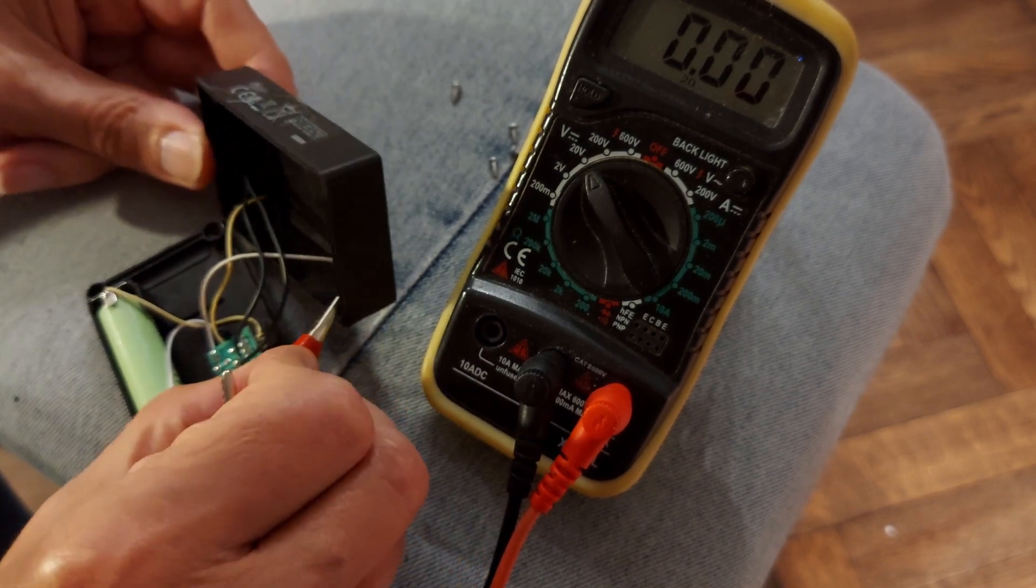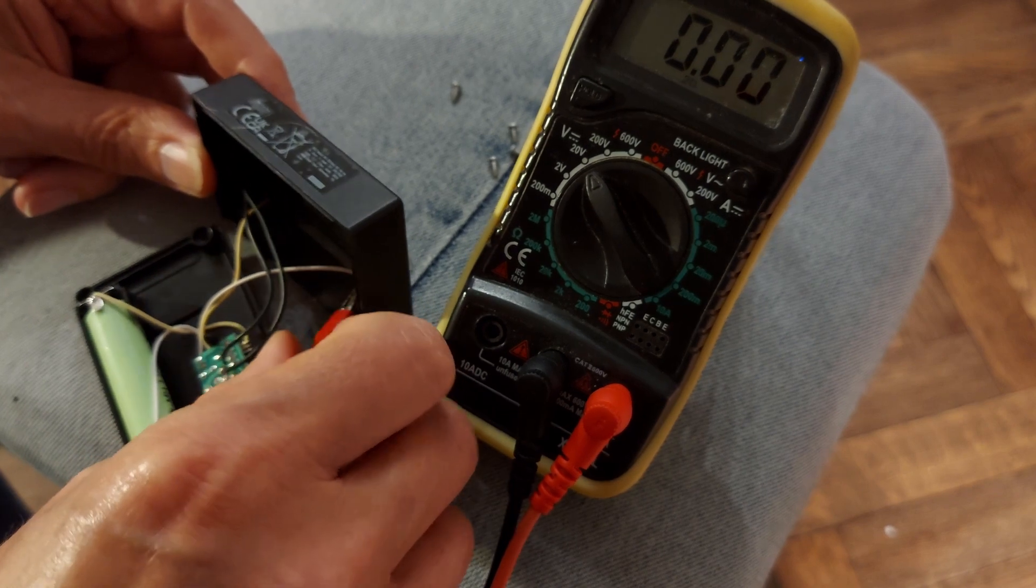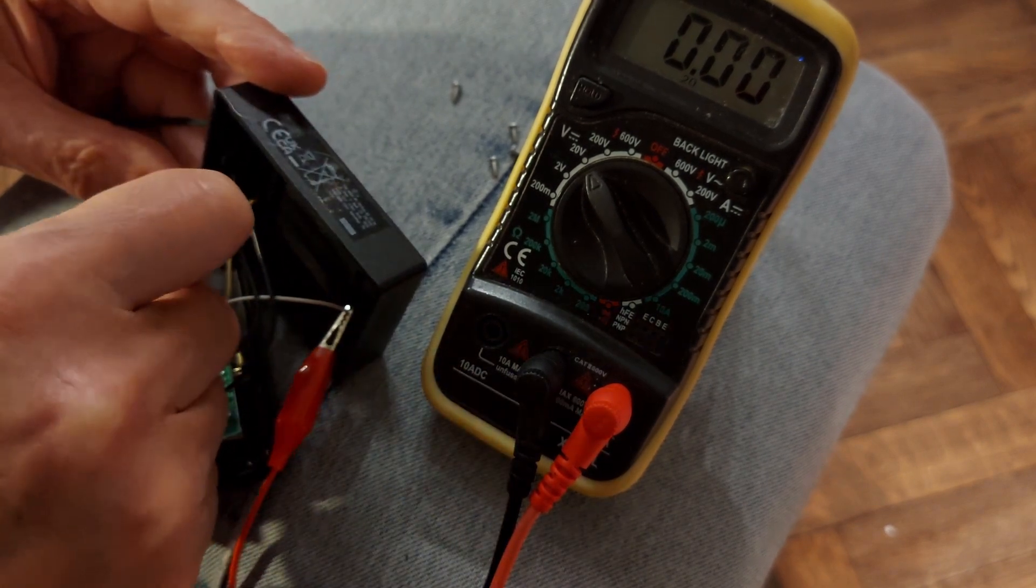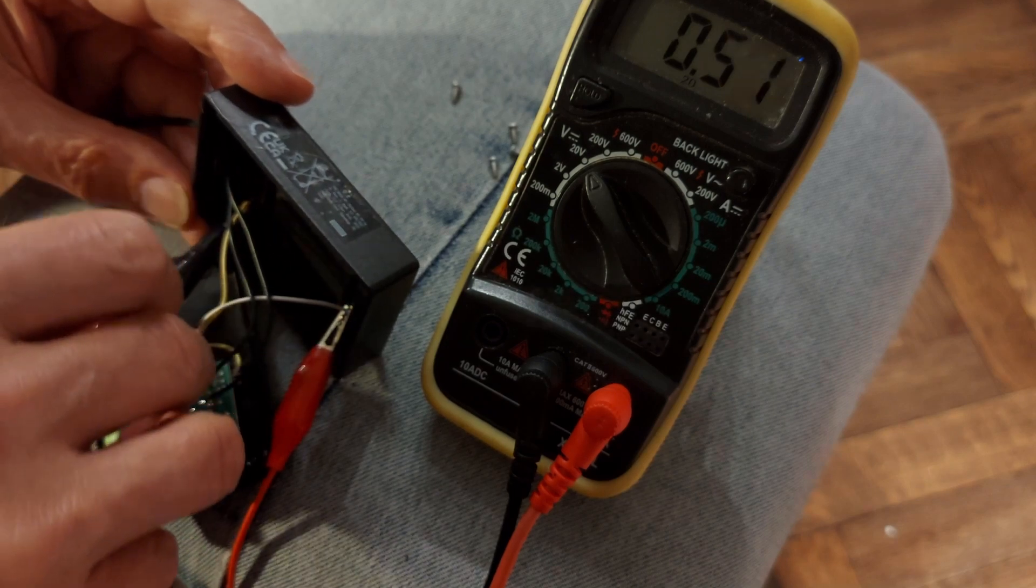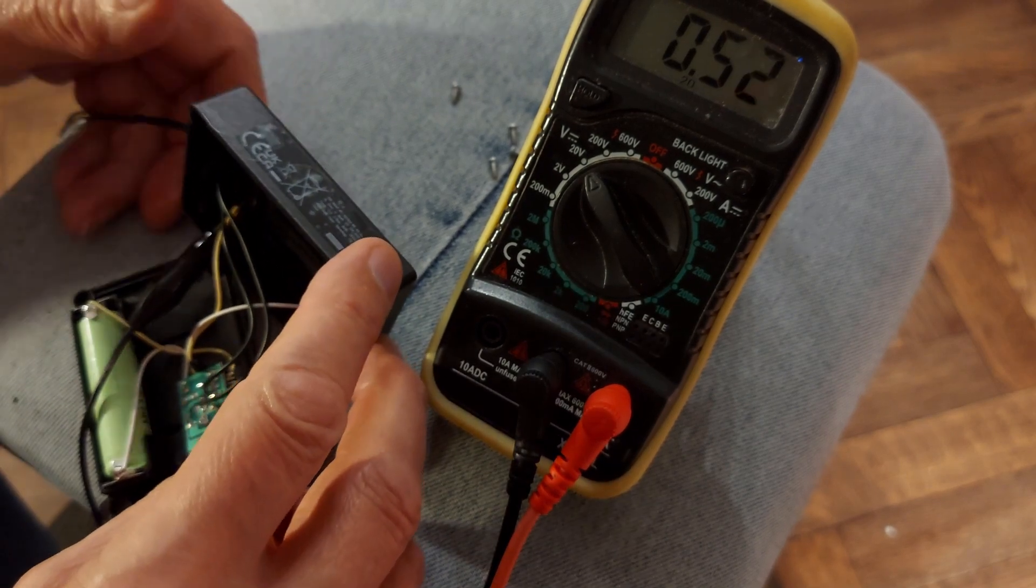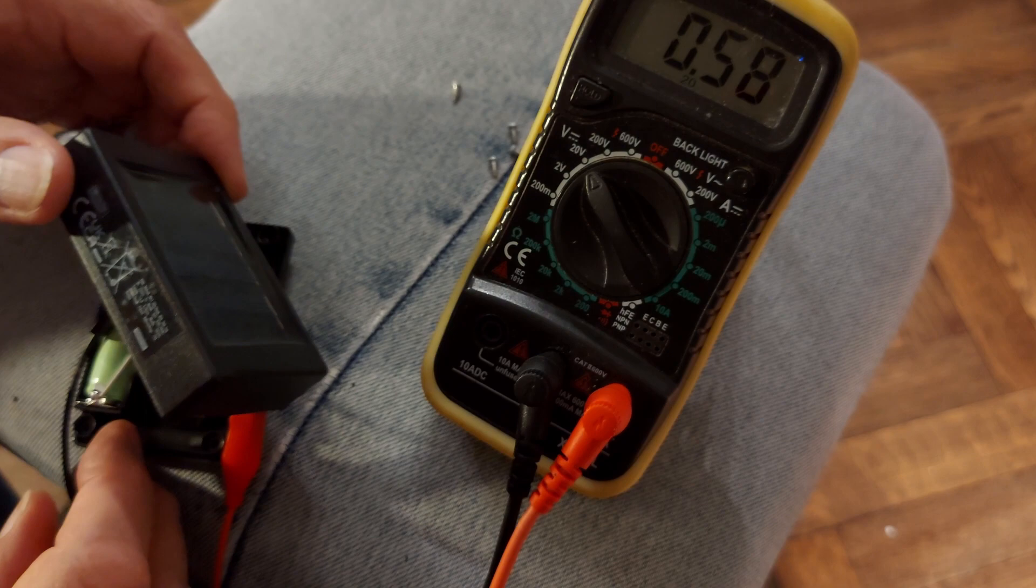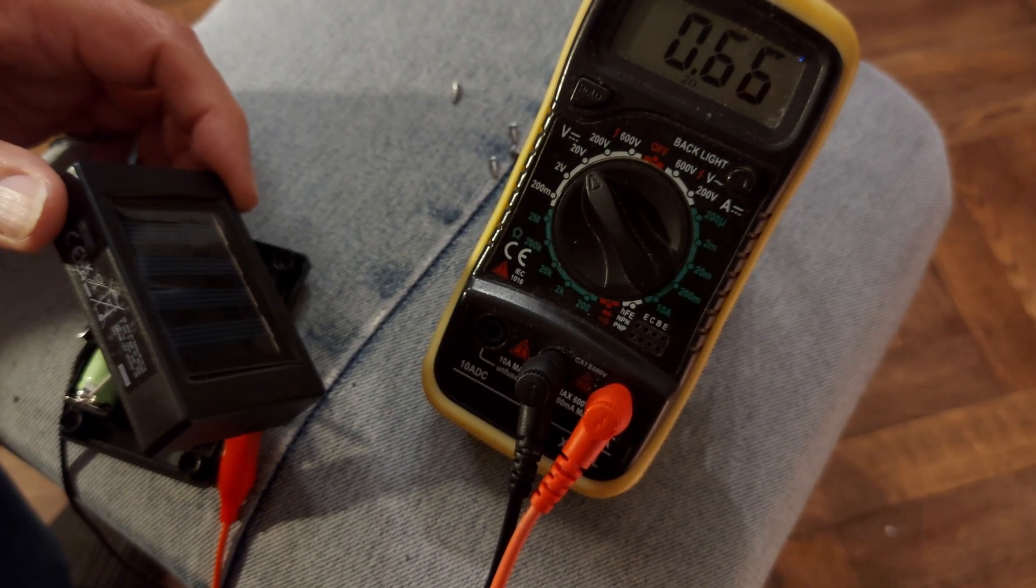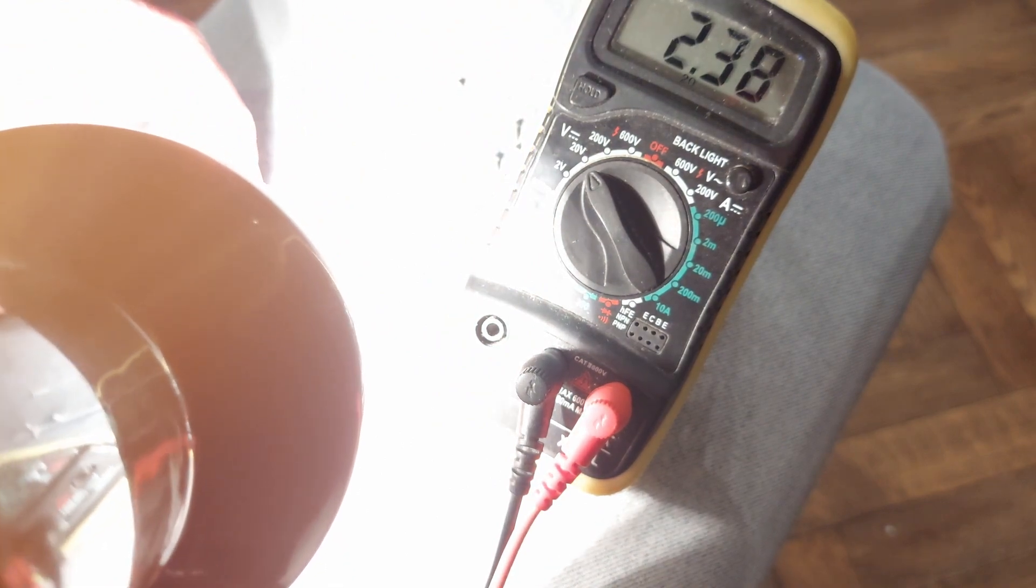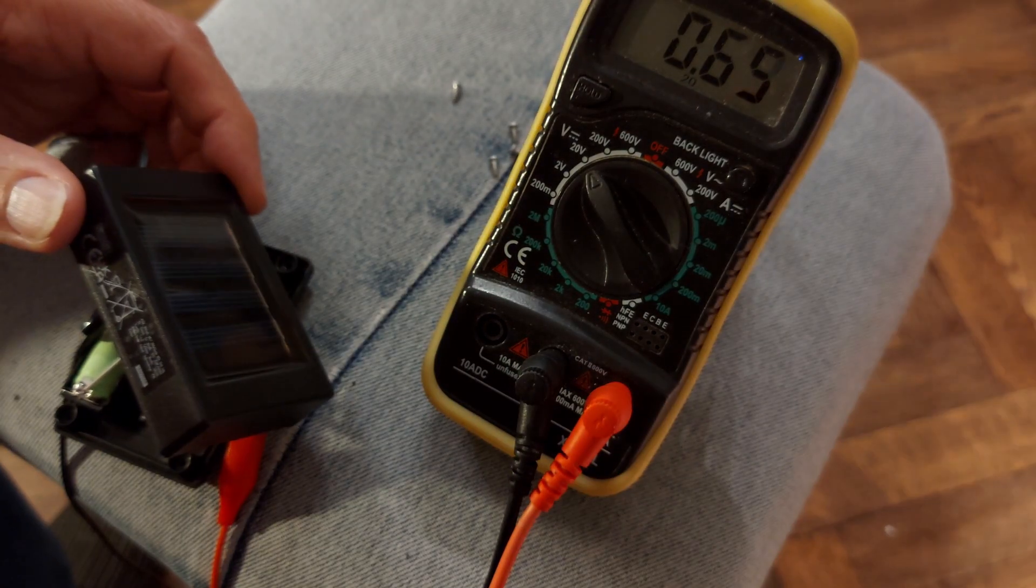Right, that one says positive, that one says negative. We're showing half a volt, and we are getting... Yeah, so the solar panel itself is working.